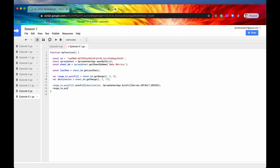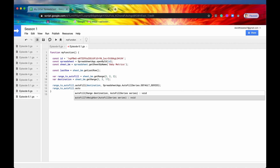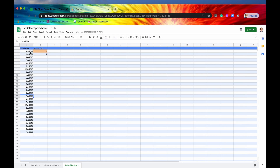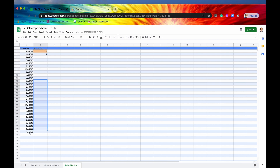The other method I actually use more frequently is rangeToAutofill dot autofillToNeighbor. As you can see, this doesn't take a destination — it just takes a series. The destination is implied by its neighbor: it has a neighboring column with 29 rows as its last row, so it will use that as the destination range and fill down as far as the last data point in that column.